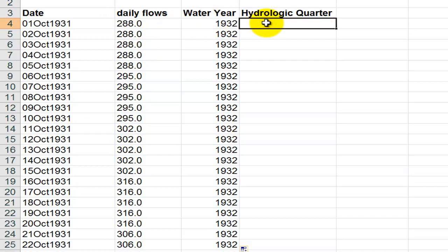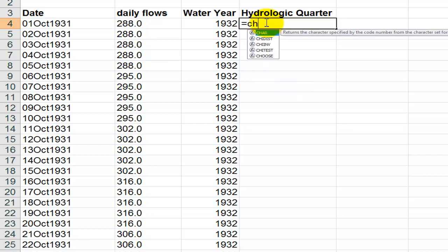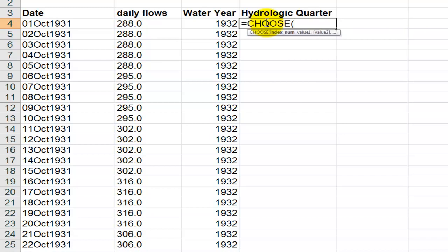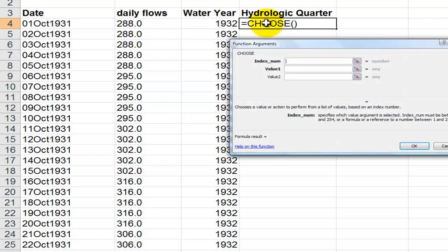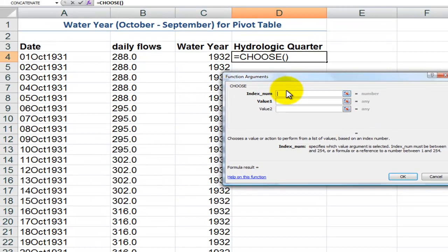Now let's use the CHOOSE function to add in the quarters for each of our years. CHOOSE is a really very useful but very much underutilized function. I'm going to use the Ctrl+A keyboard shortcut to bring up the function arguments dialog box.